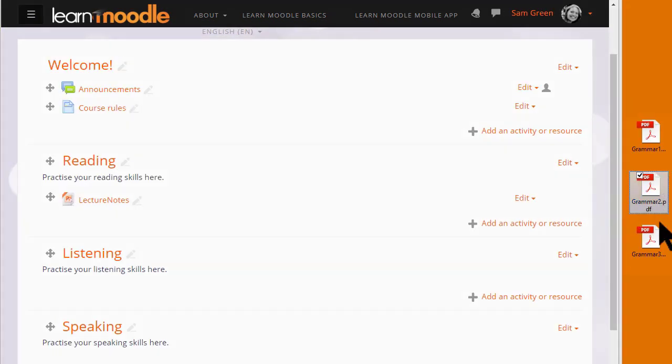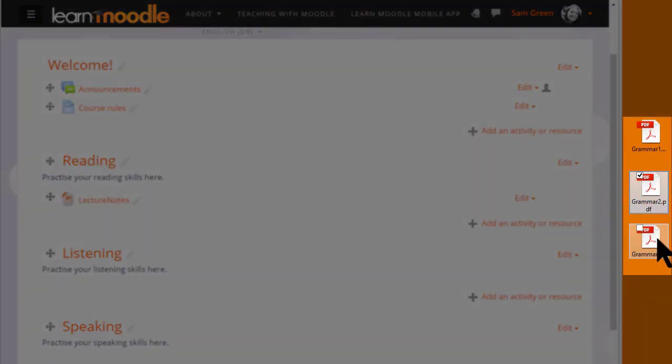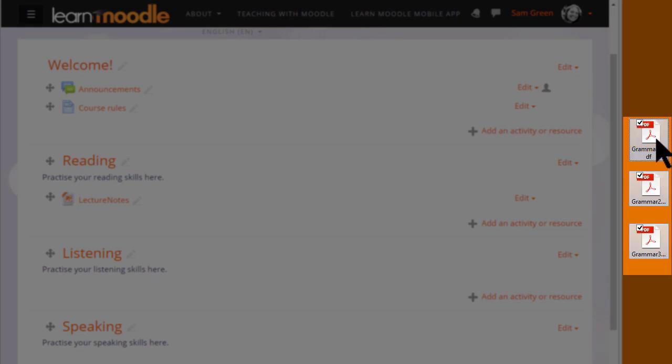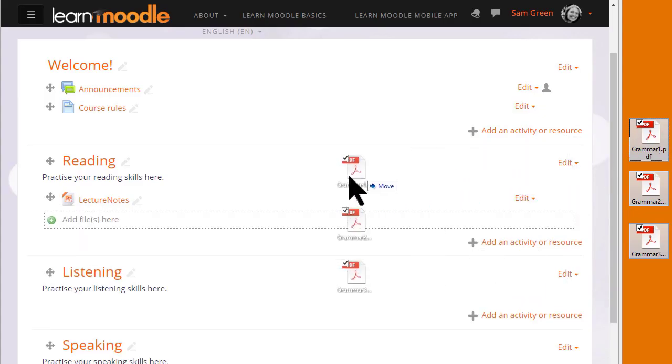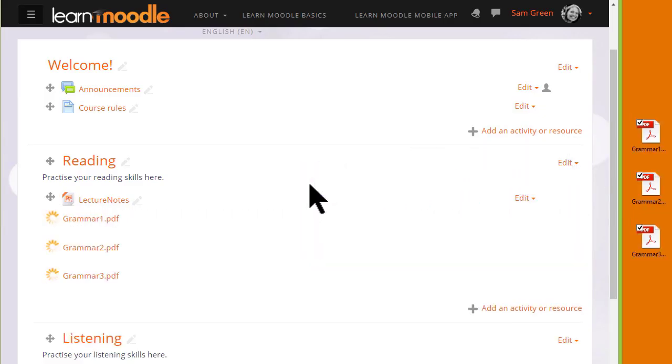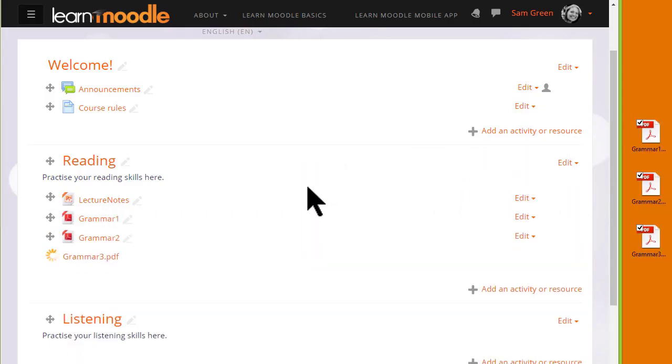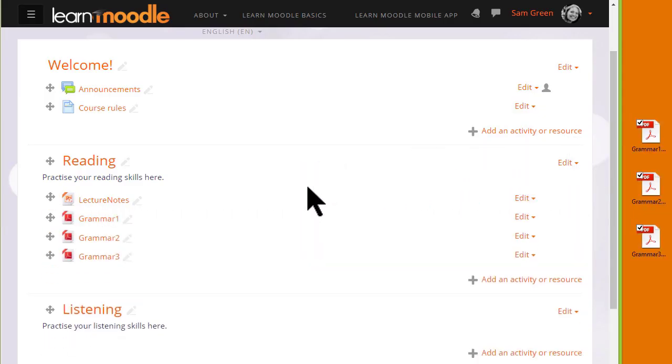It's also possible to drag and drop several files at the same time if you click and select all of them. You can drag them all into your course page together.